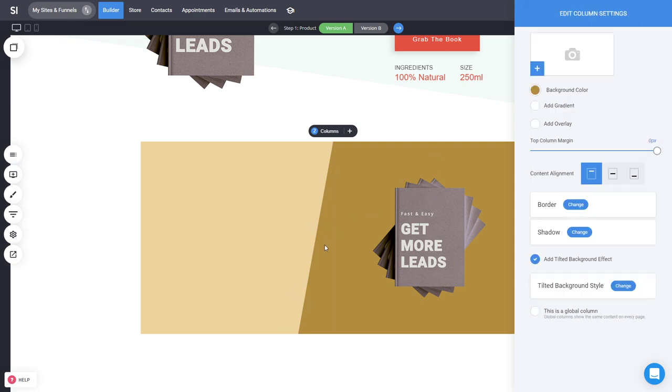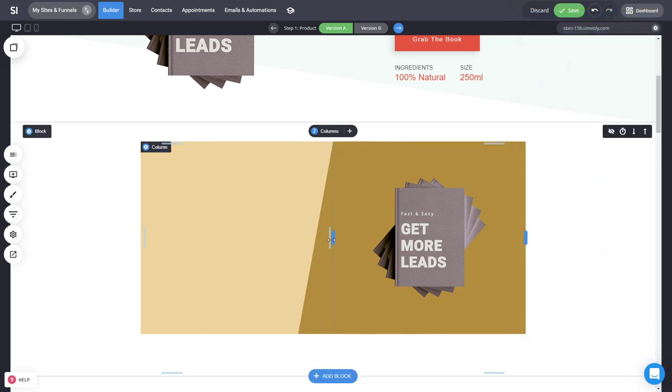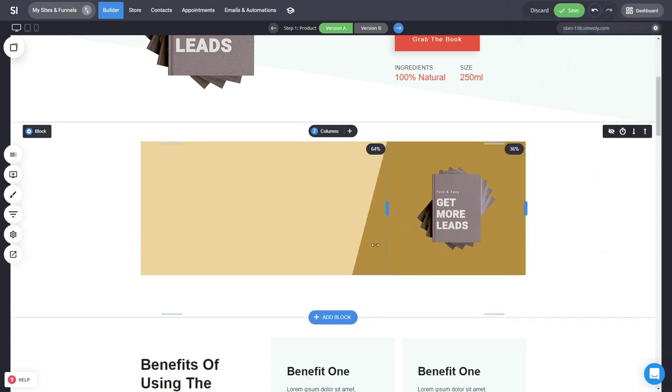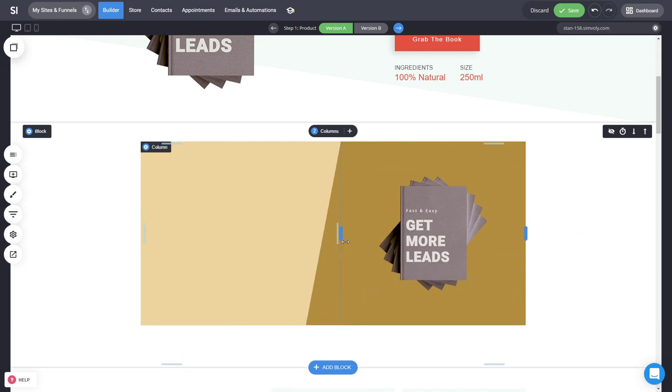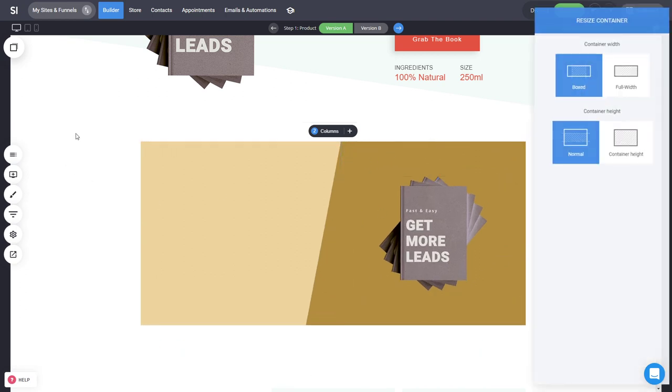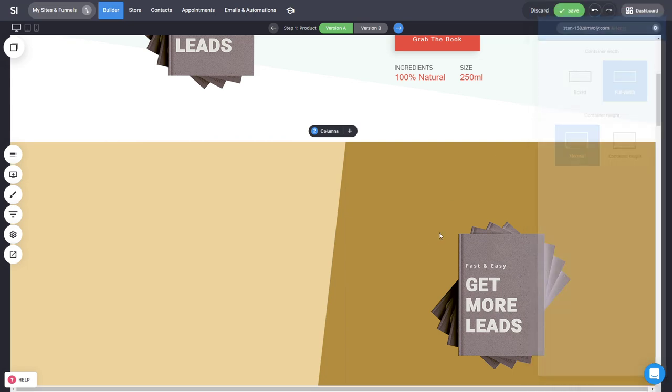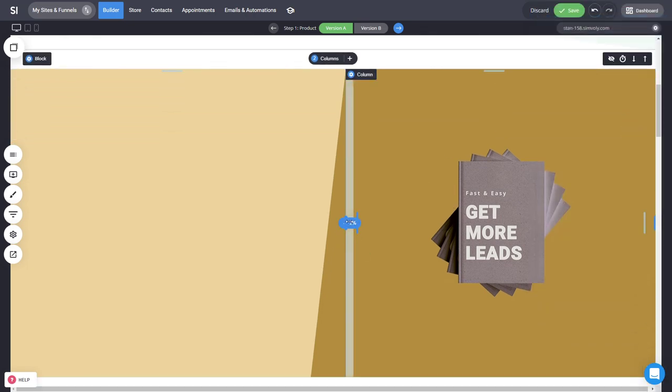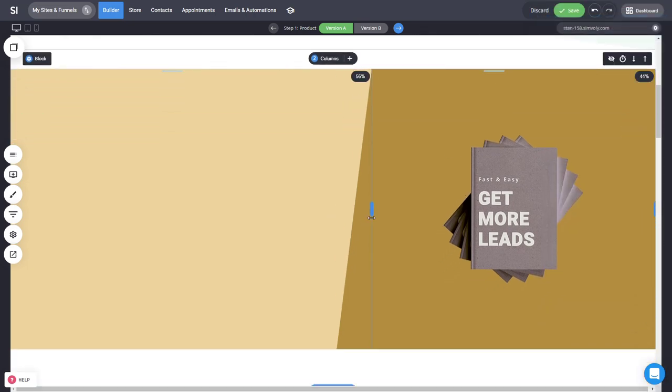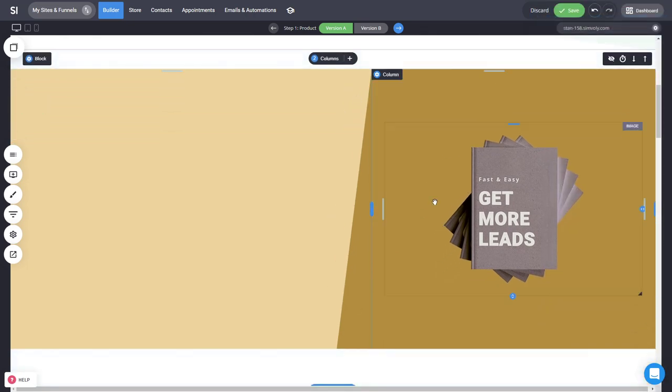This is basically a divider for your columns to make them more different and unique for your users. You can, for example, create something like this. You can have it on full width and have a cool divider like that instead of having a straight line.